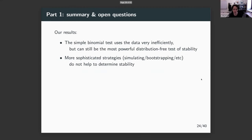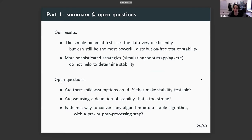To summarize part one: the binomial test is super inefficient but at the same time optimal, because we're not making any assumptions on smoothness of the distribution or behavior of the algorithm. This raises questions like: maybe instead of testing stability, can we ask what we can do to create guard rails around any algorithm — add a pre- or post-processing step that guarantees stability? That leads us into part two.